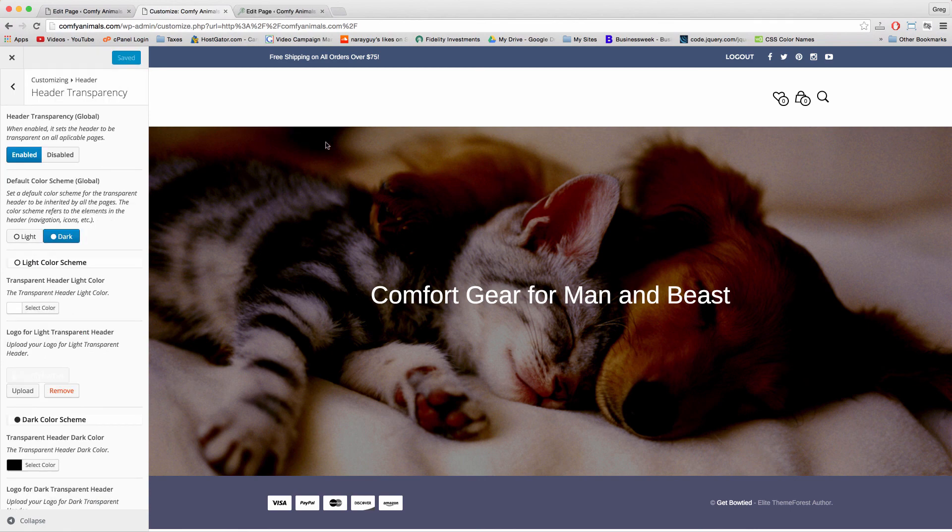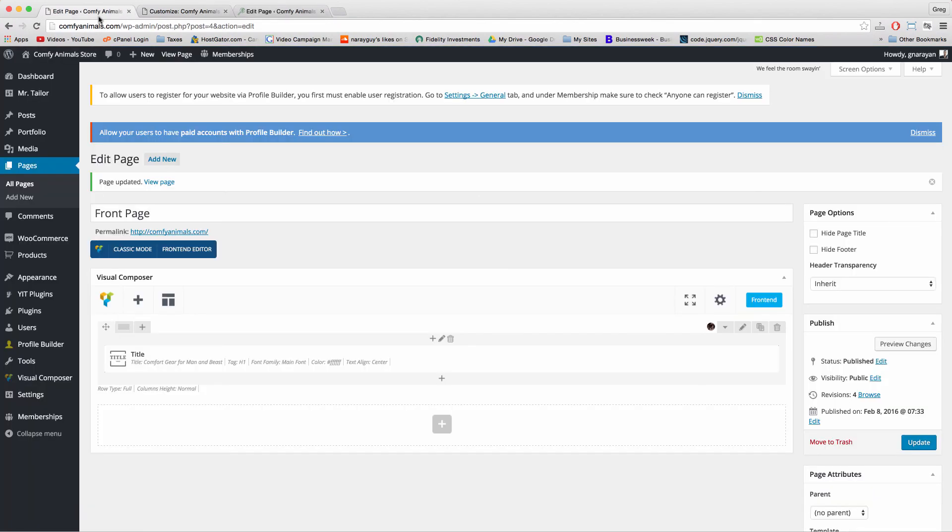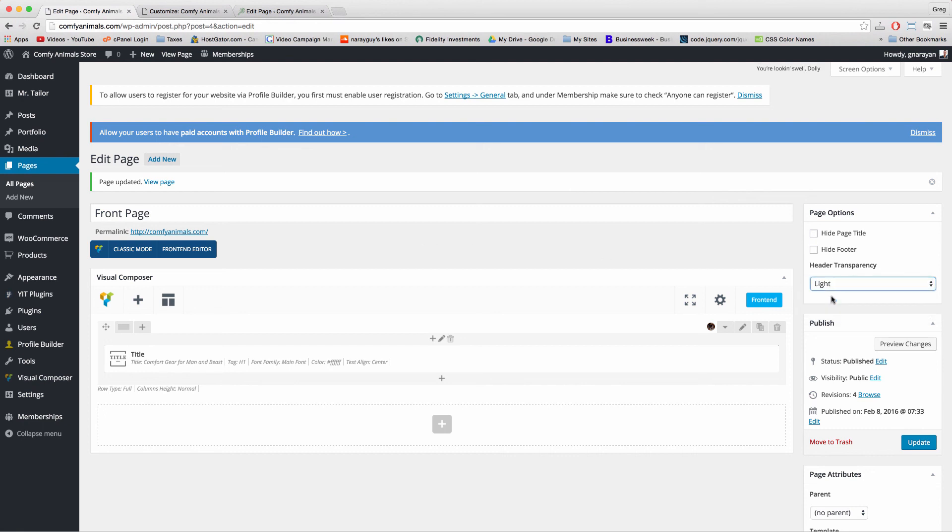Once you save and customize, just come back to our page editor for front page. And in header transparency, just change it from inherit to light, which will tell the website that when the header is transparent, it should include the light content that we just uploaded. Like a light logo and text with a white background. And then update.